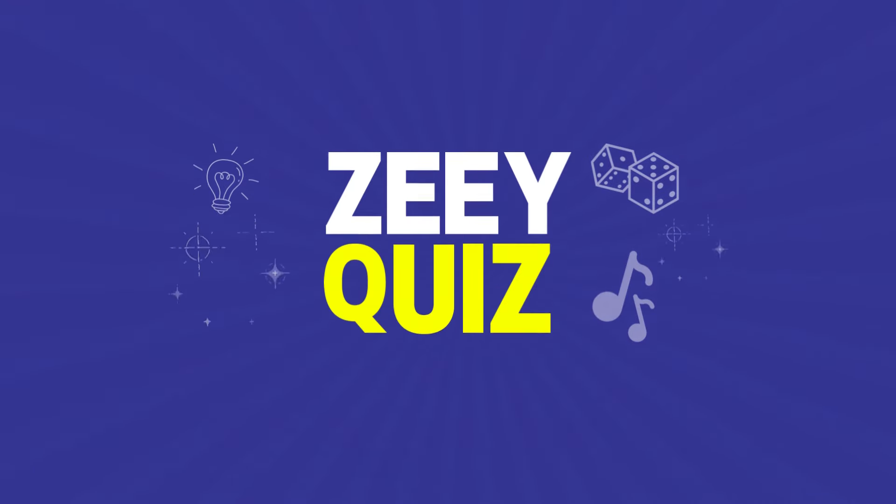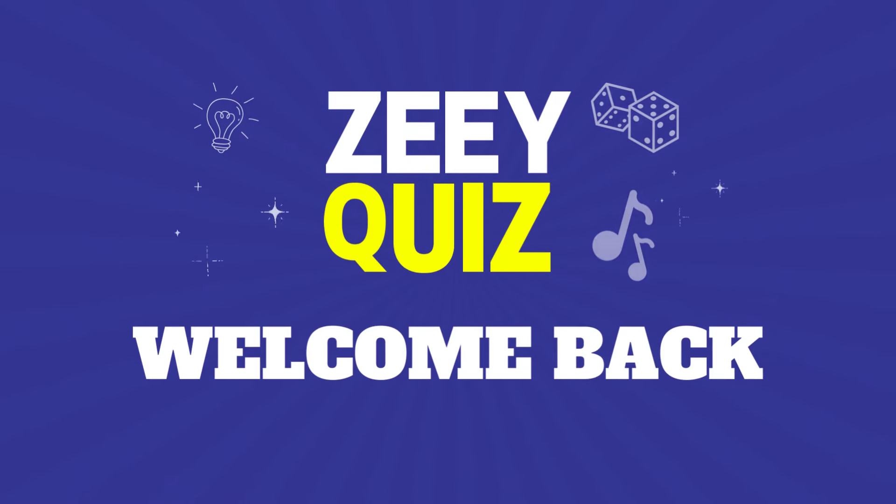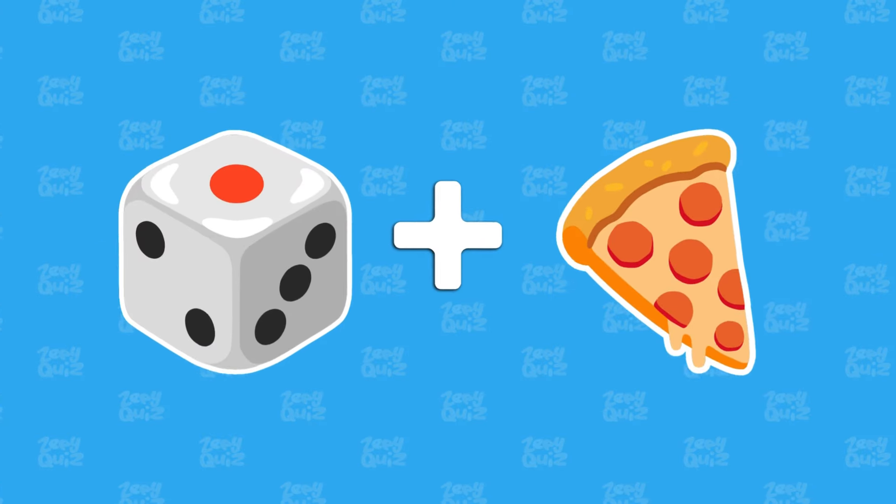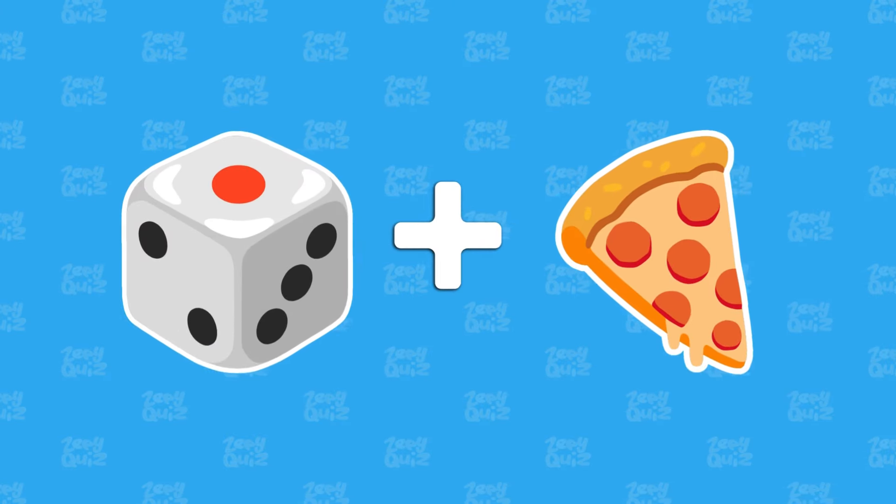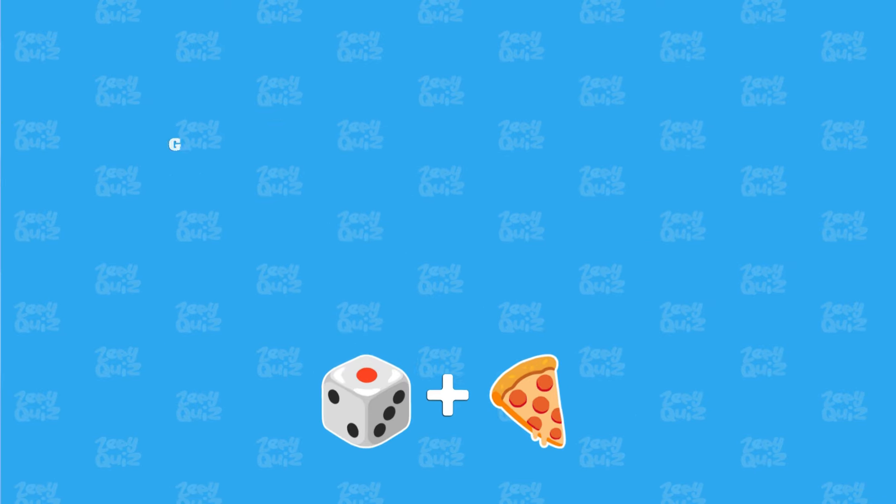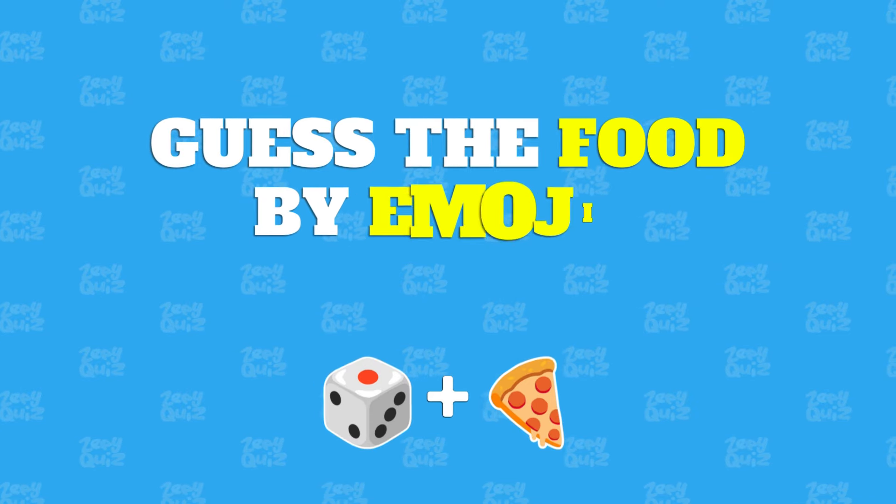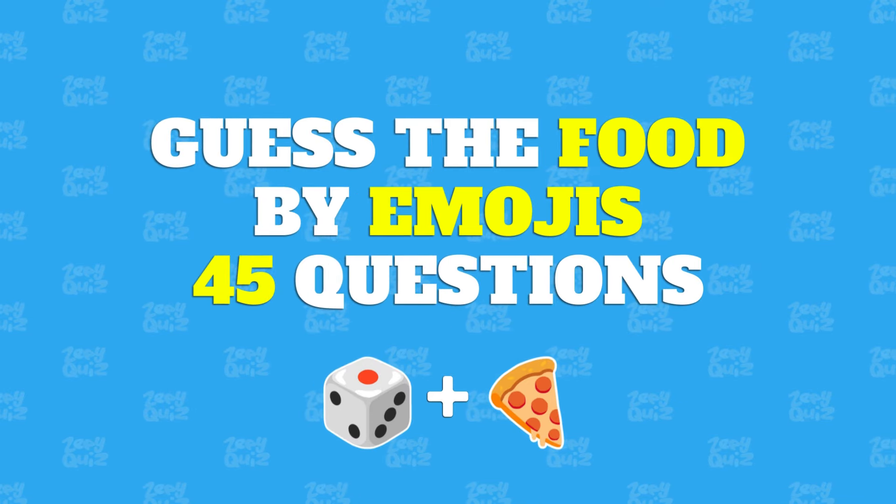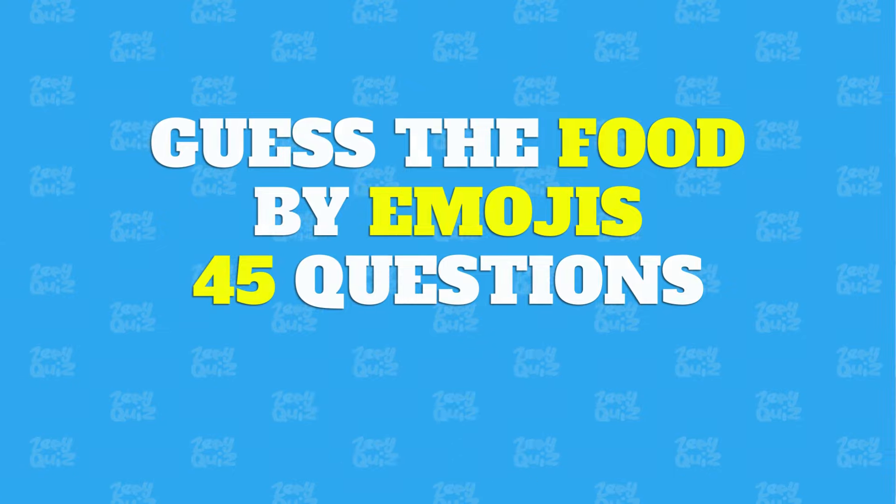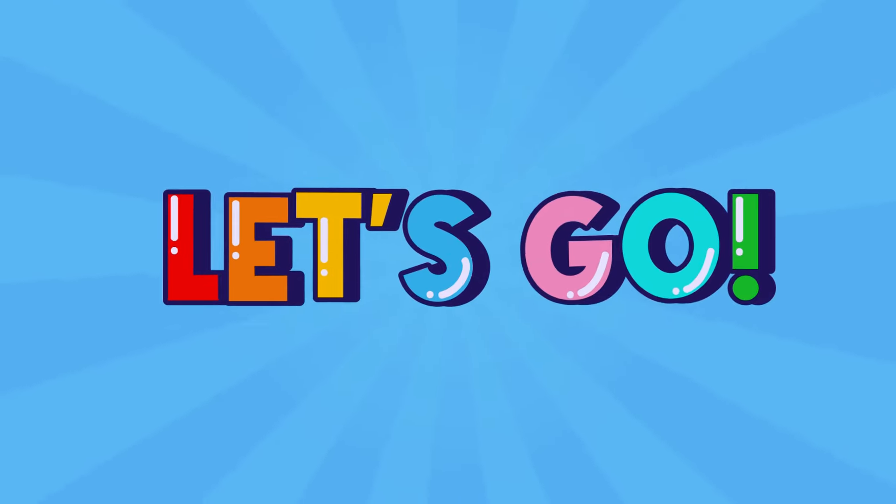Hello and welcome back to ZeeQuiz! Today's challenge is the 45 Food Emoji Challenge. Can you guess the food represented by emoji? Let's get started!